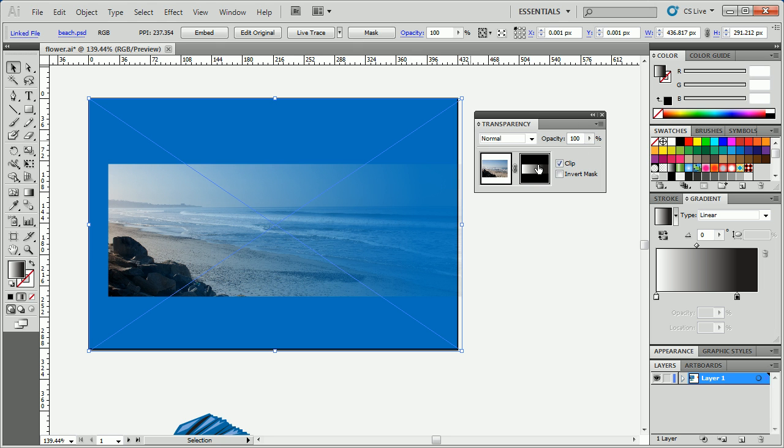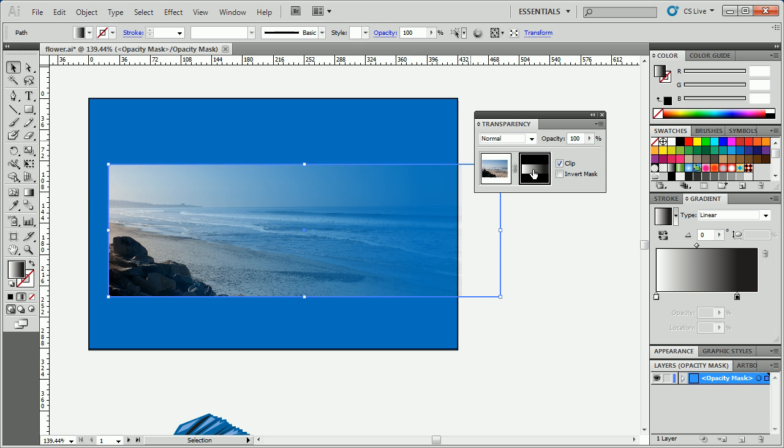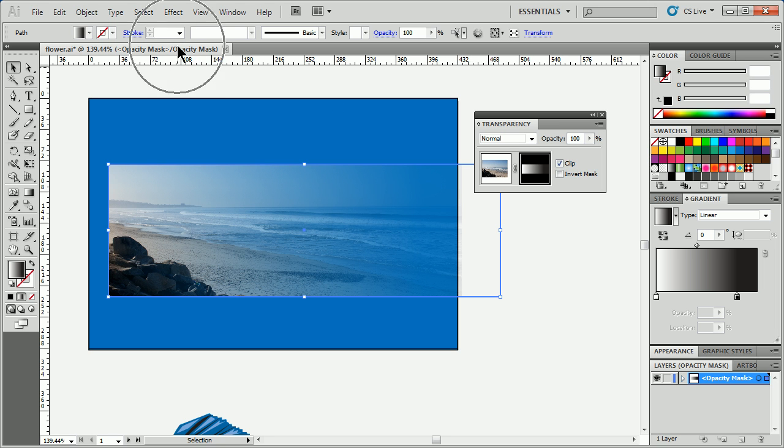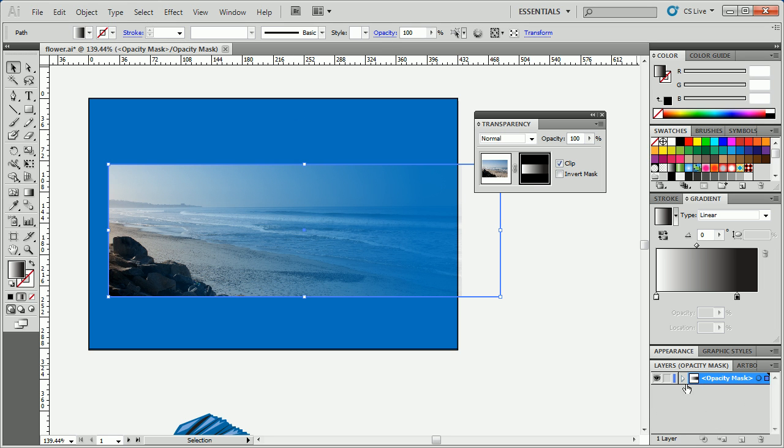You're not done. If you want to edit the mask, you can just click on the thumbnail for the opacity mask. It's a little weird, you guys, but it says Opacity Mask up here in the tab. And if you look in the Layers panel, you'll see now it says Opacity Mask. And you'll see, if you open it up, there's the path right there.